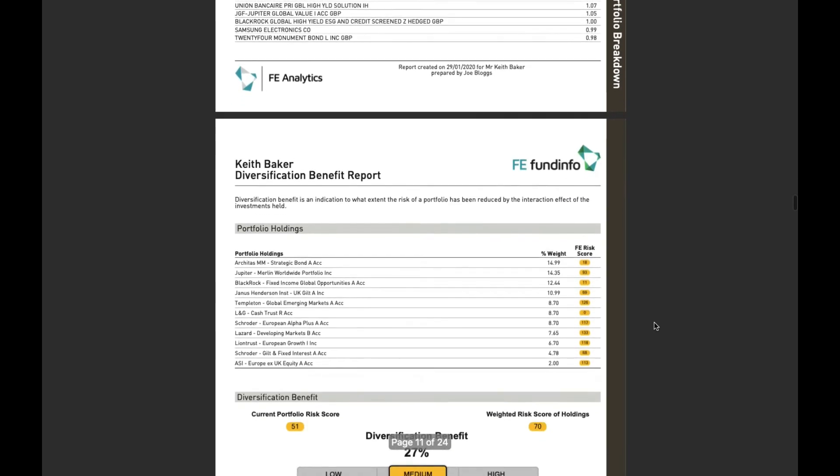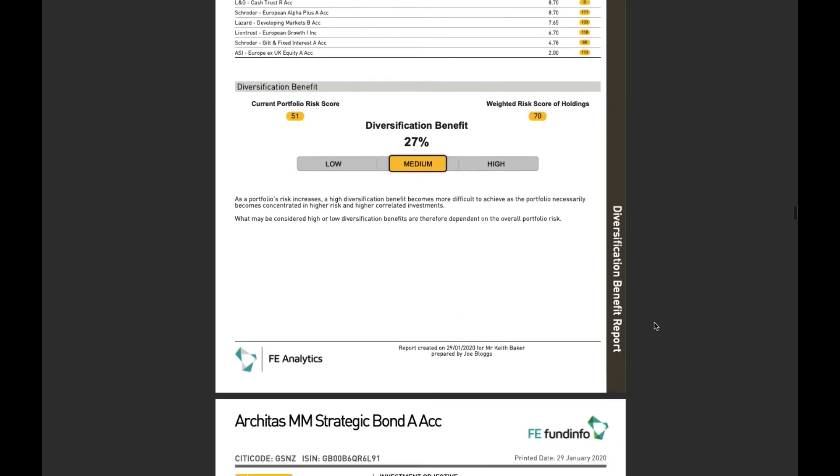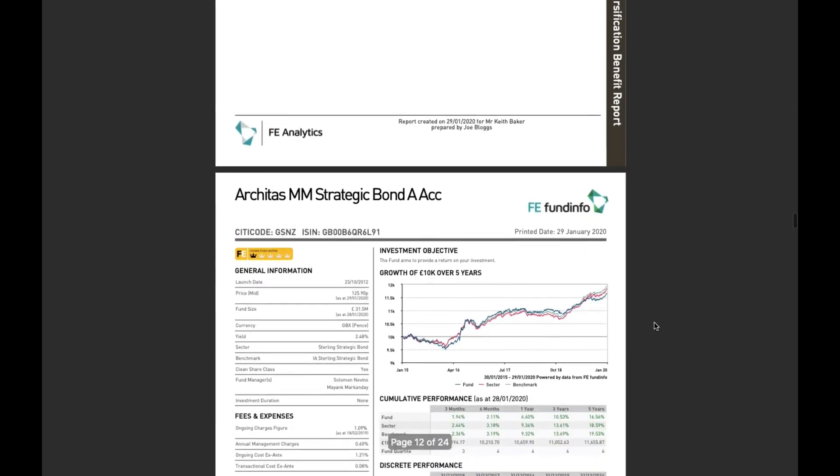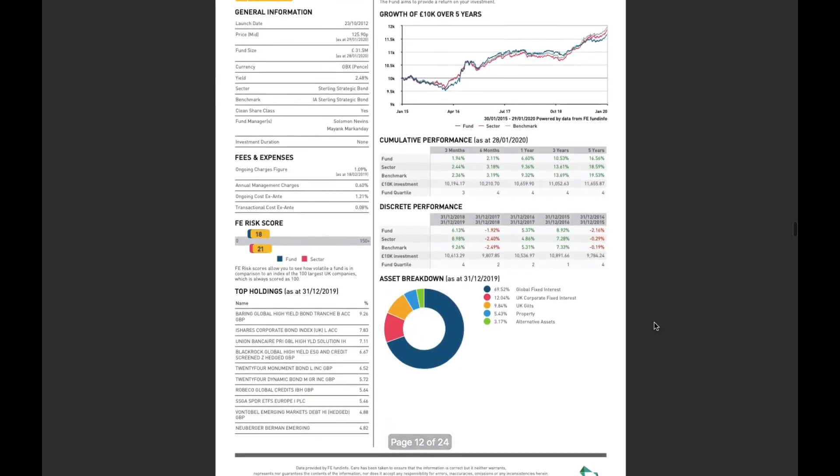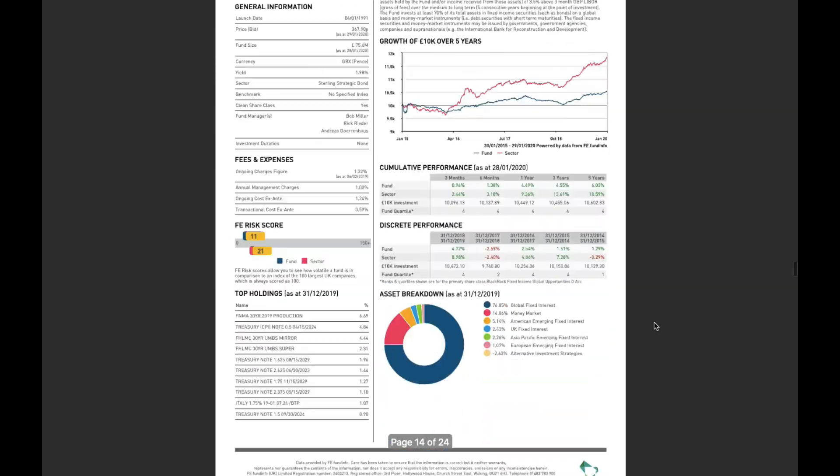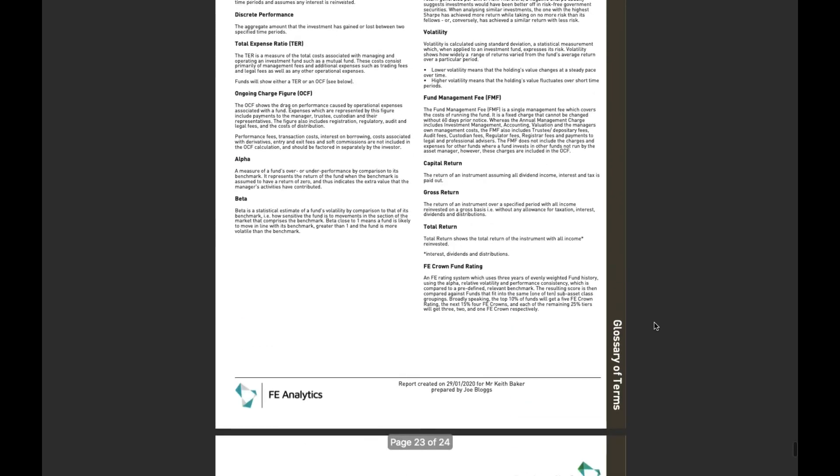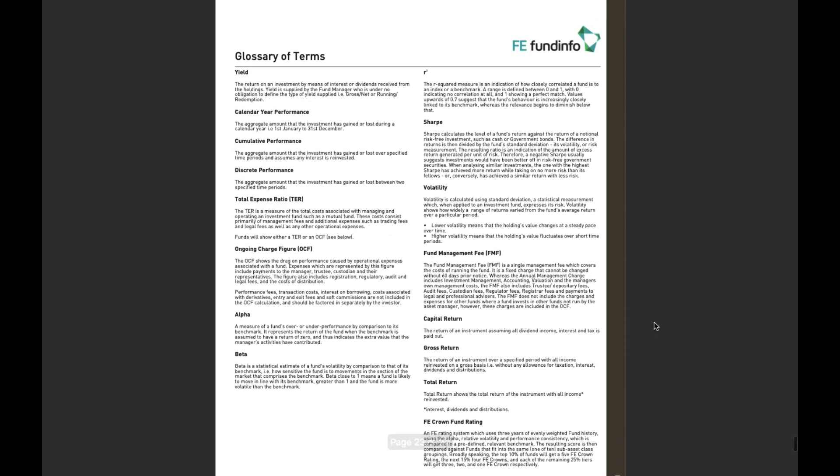There's a diversification report showing me how diversified the portfolio is with the funds that I'm using, and underneath that all of the fund fact sheets loaded up underneath. And if I scroll right the way down to the bottom I get a nice little glossary detailing some of the terminology we're using within the body of that report.